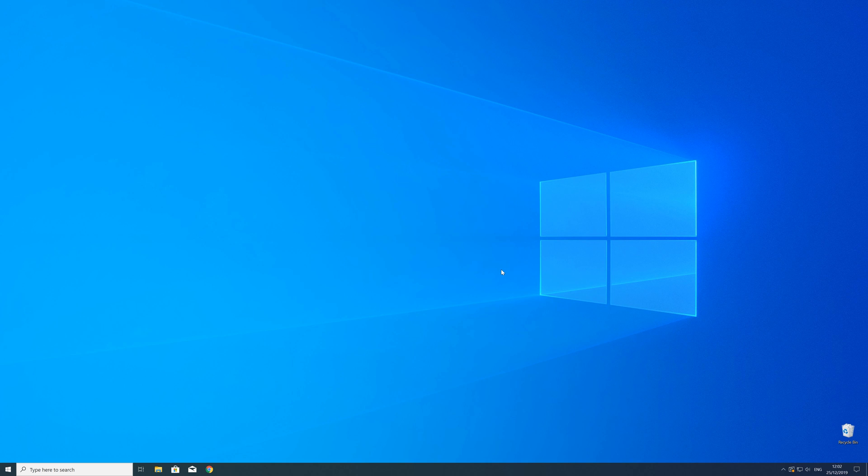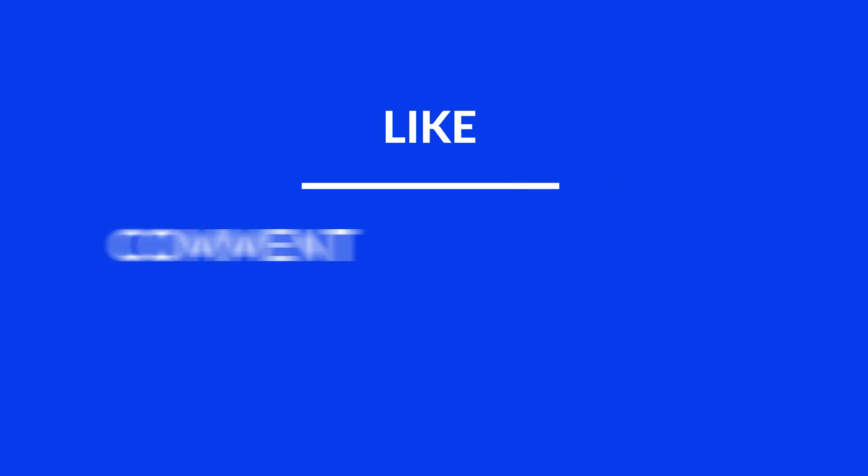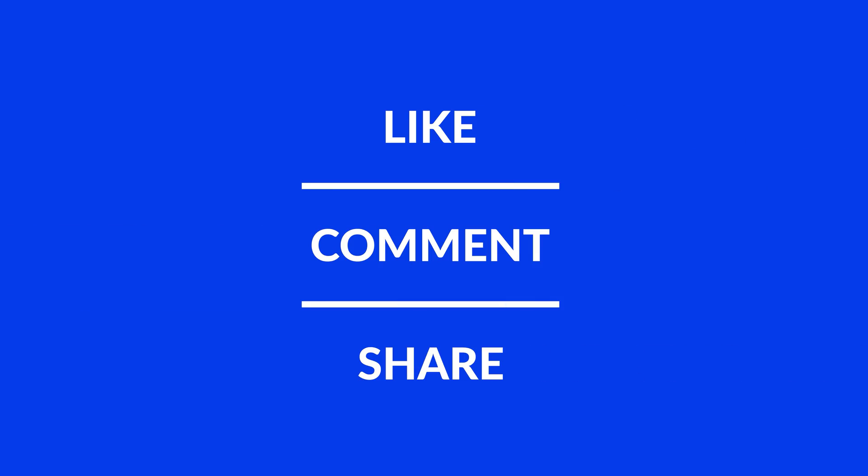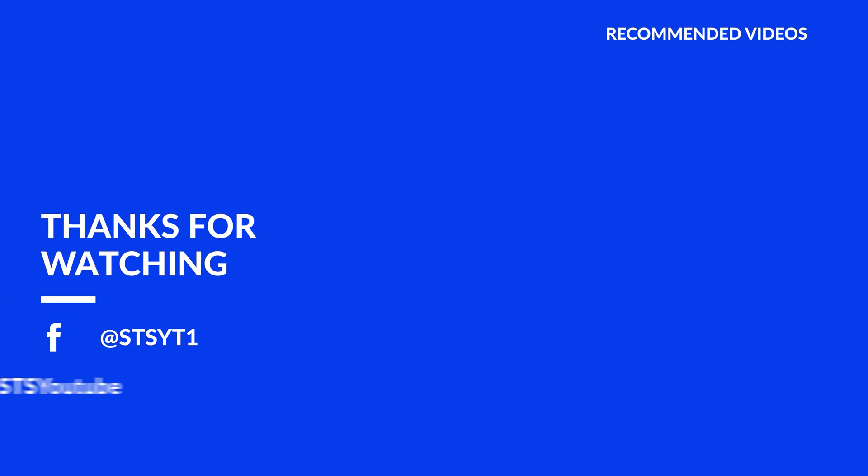For those whose error did get solved, make sure to leave a like, and if you want to get more out of our content, make sure to subscribe and hit the notification button to never miss a new video. And as always, thank you for watching and have a look at these not totally random videos which may be interesting for you.